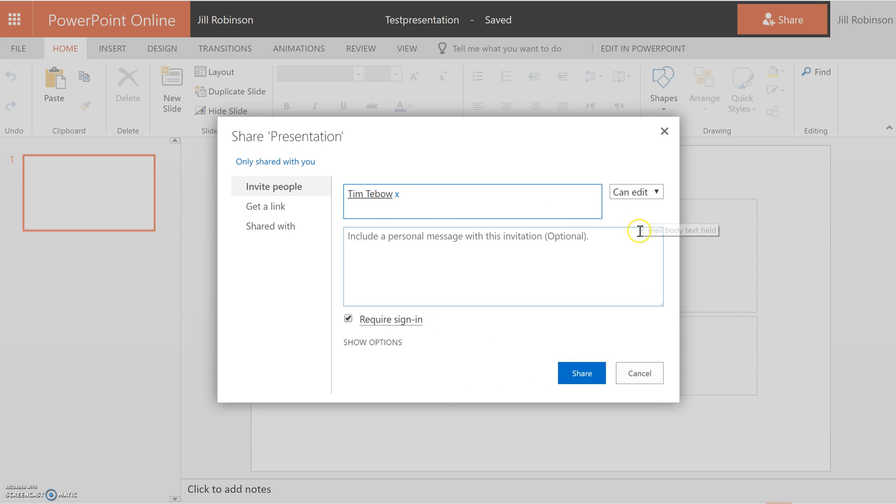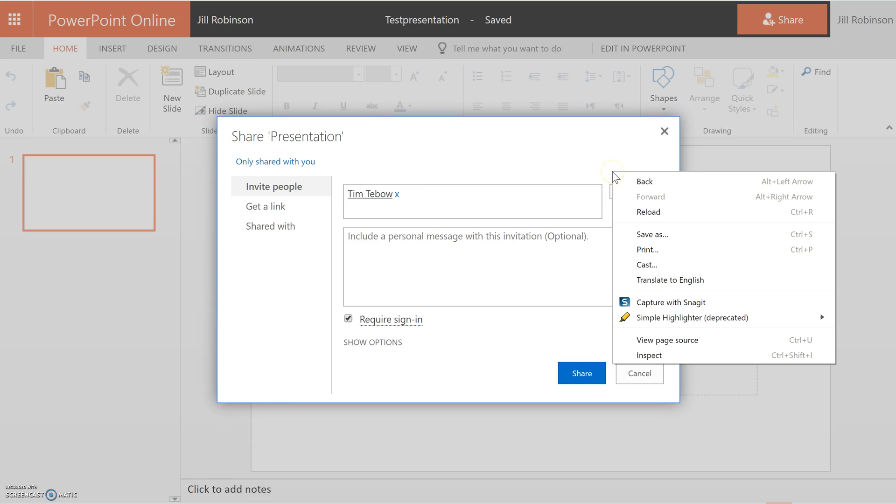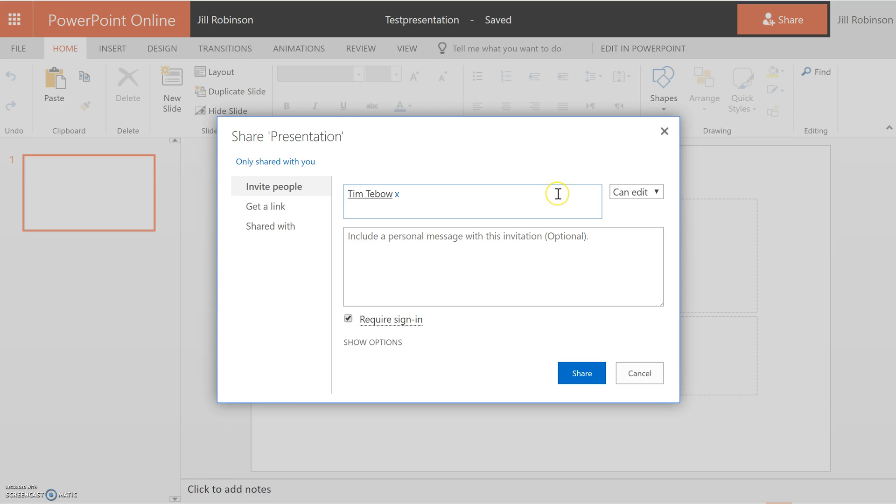By default, Tim Tebow will have editing rights, so he will be able to work on this with me. You can change this to Can View, which would allow him to see it but not actually work on it. That's really all you need to do.